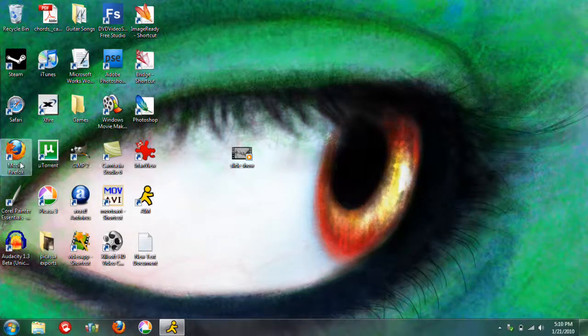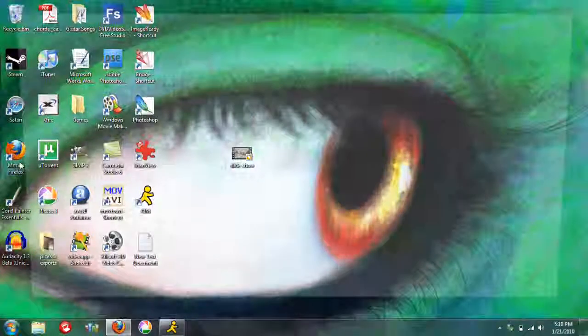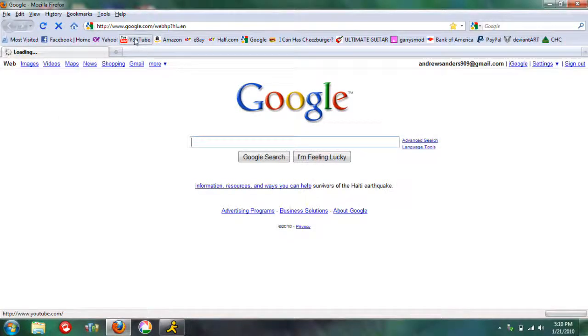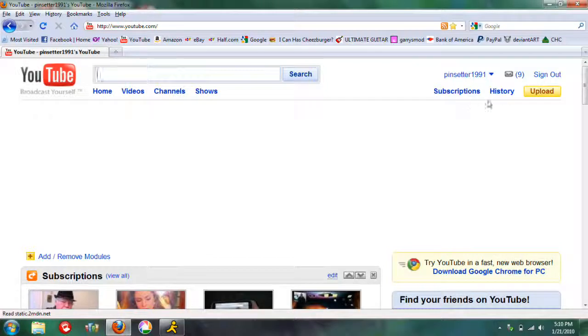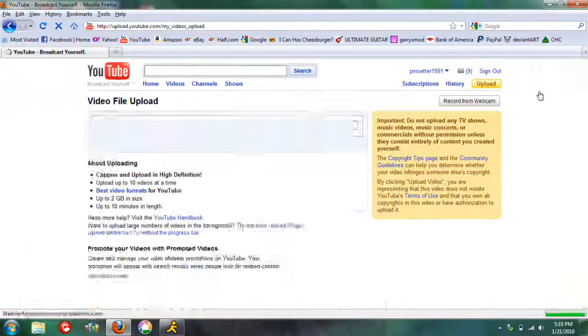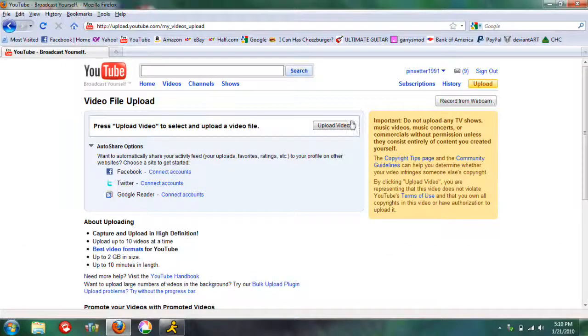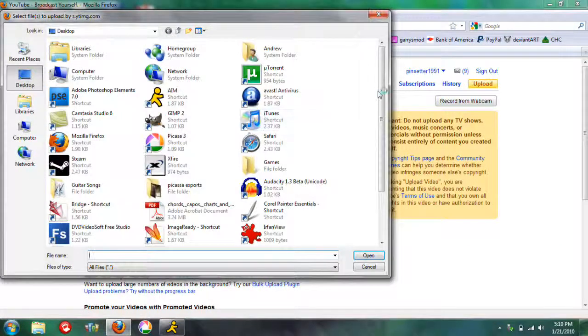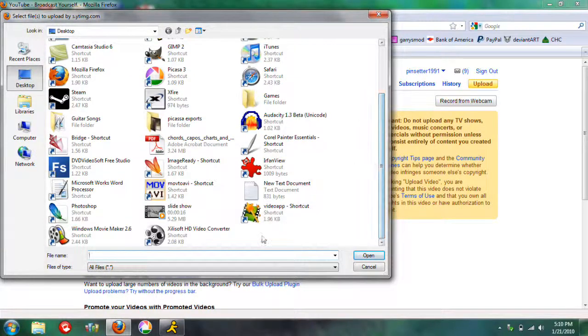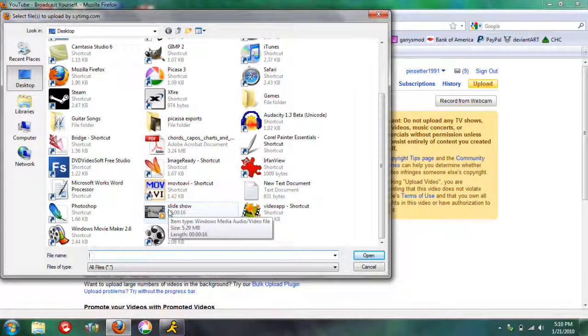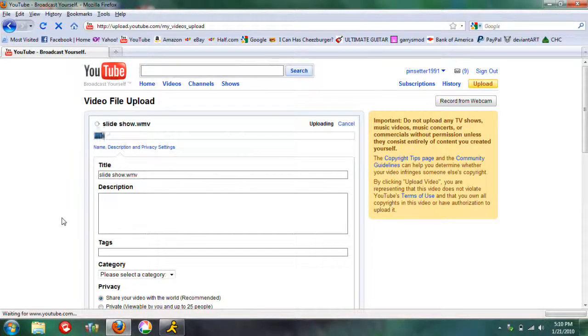Next, you would go onto YouTube. Hit upload. Upload video. And just find the file. There it is, slideshow right there. So you'd click that, upload it.